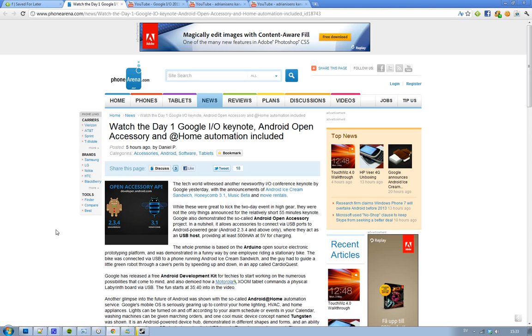This one is almost an hour long and it's very interesting to listen to if you are into Android and if you just love Google because this is a two day event and it's going to be interesting.